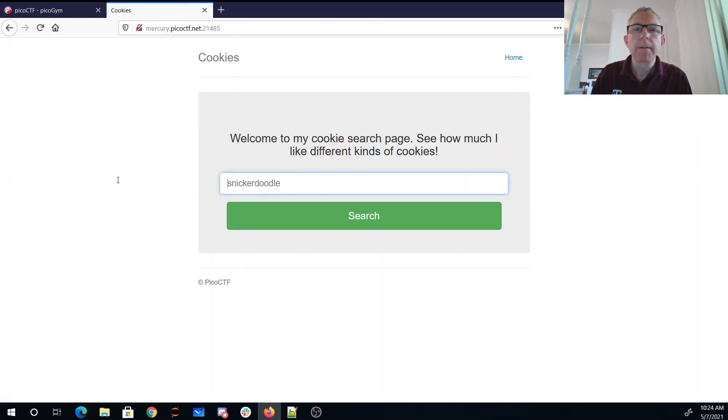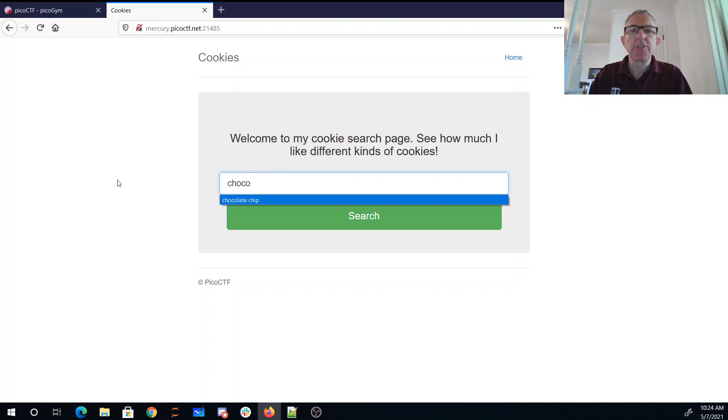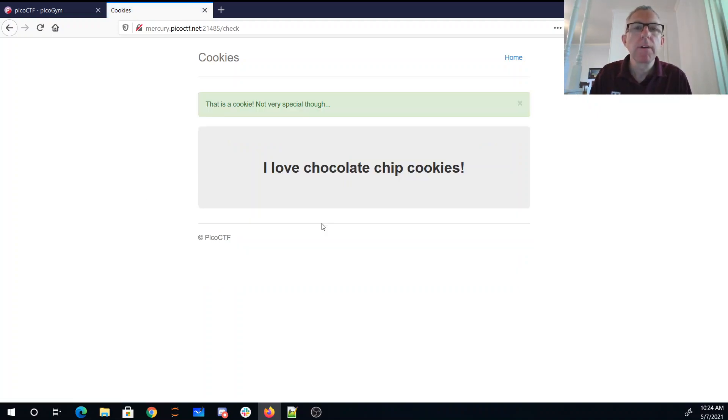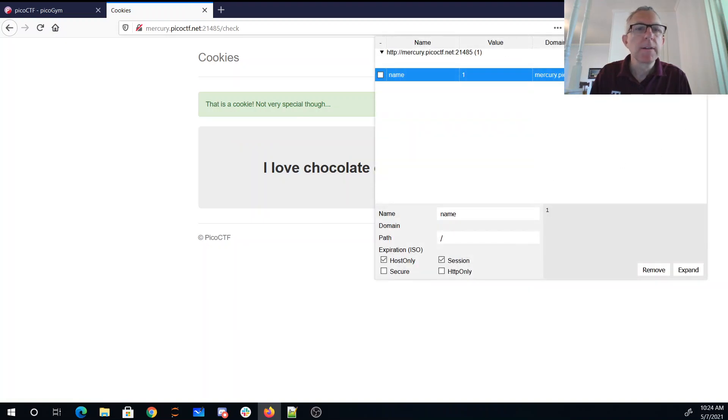Let me try chocolate chip. I love chocolate chip cookies. All right, that's number one.